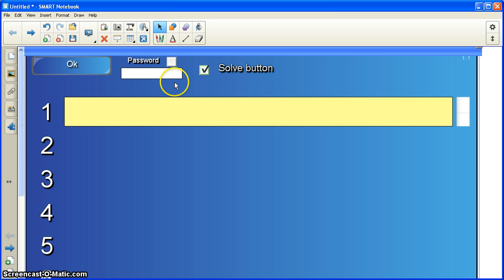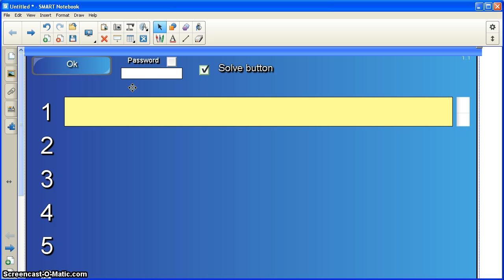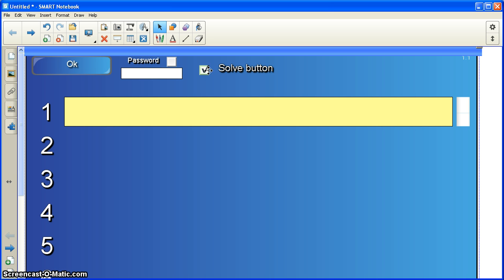Now, as you can see, you could do a password for this, but I don't recommend making one because if you forget your password, you can't change it later on. The Solve button, I do leave checked because I like it to be an option for the students on the SmartBoard.